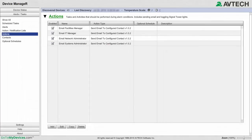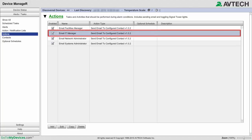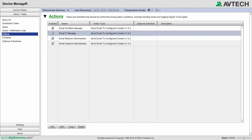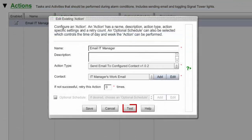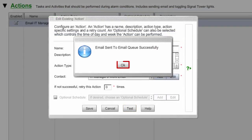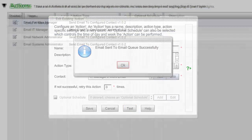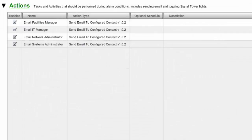Once you've saved an action, it's a good idea to return to it in order to send a test email. To do so, highlight your action in the Actions list, select Edit at the bottom of the page, and then select Test. Repeat this for all of your actions. Once you've saved and tested all of your actions, the next step is to put them in an Action Notification List.